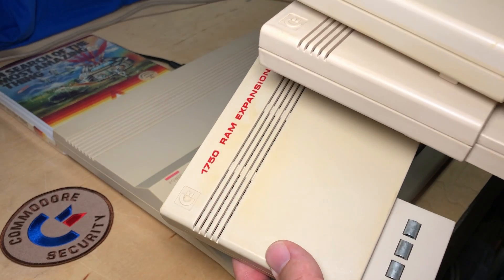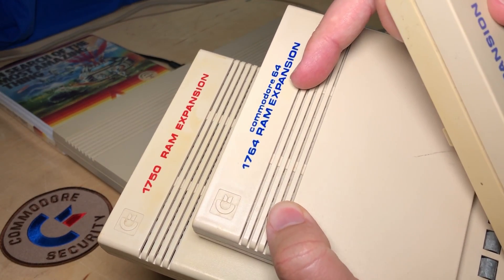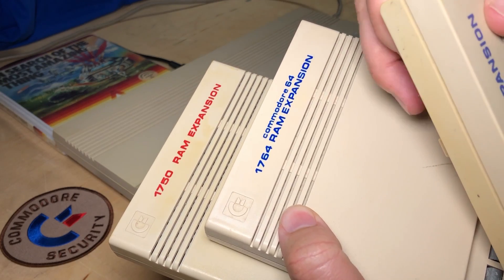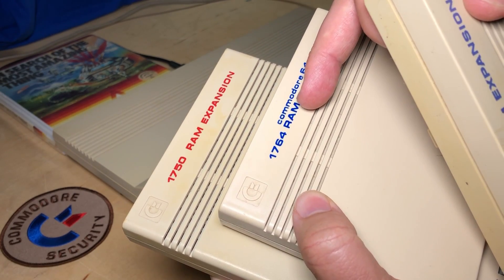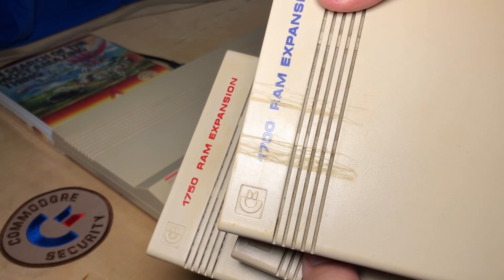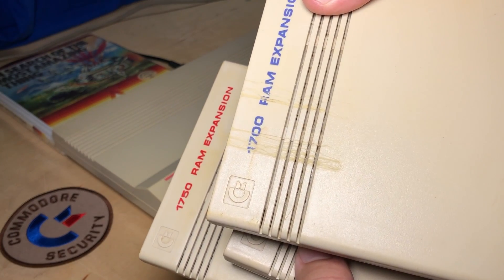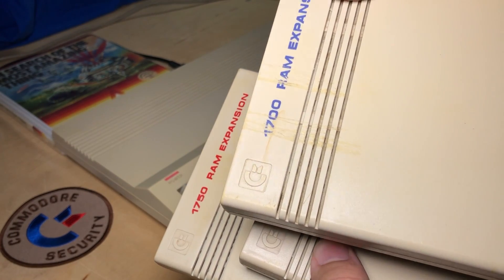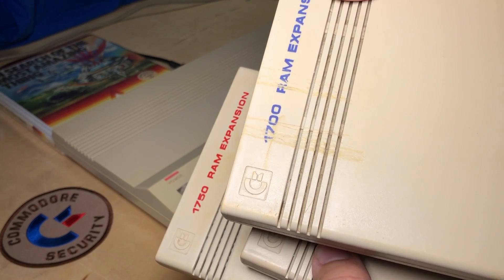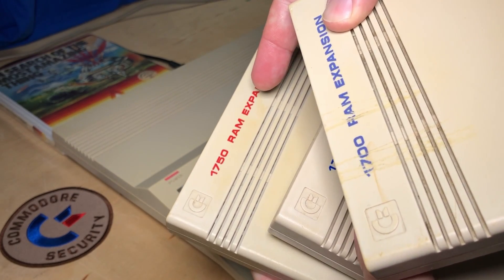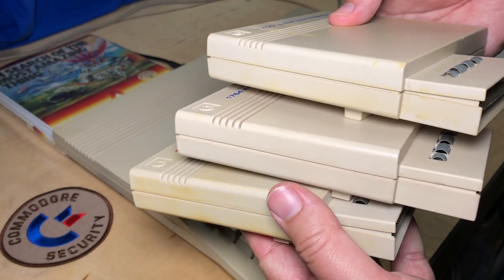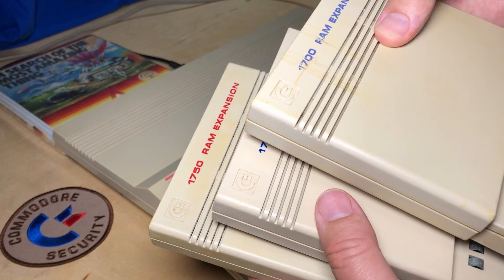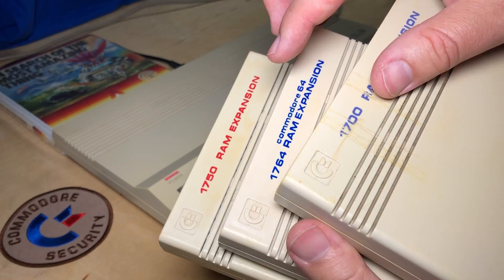They're all nearly the same. The 1764 was intended for the Commodore 64 and it has 256k of expansion RAM, while the 1700 and 1750 are intended for the Commodore 128. The 1700 only has 128k, while the 1750 has 512k. But in practice, I've found all three work fine with either the Commodore 64 or the 128.